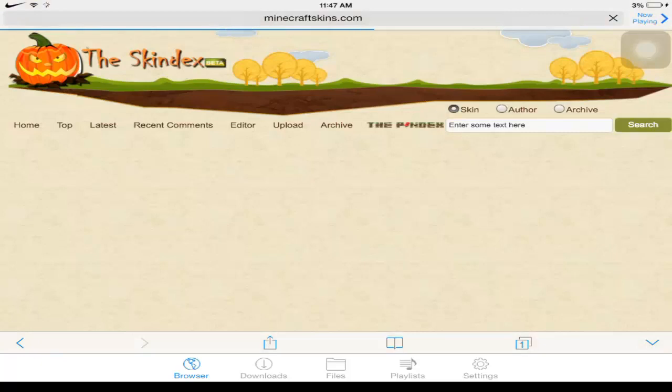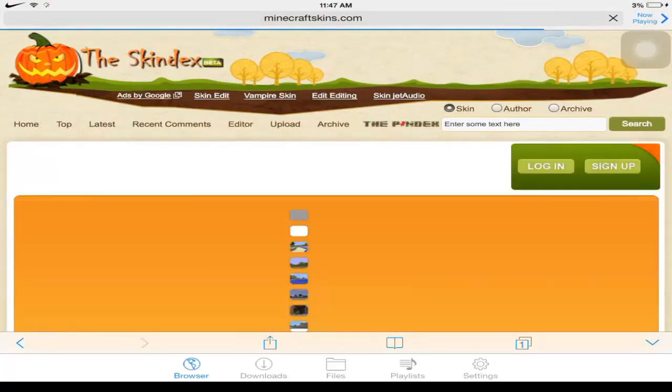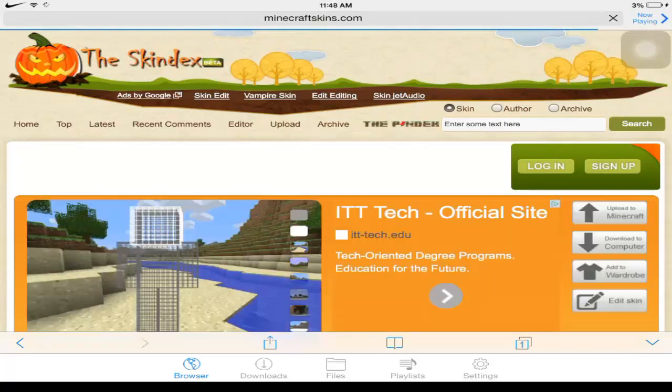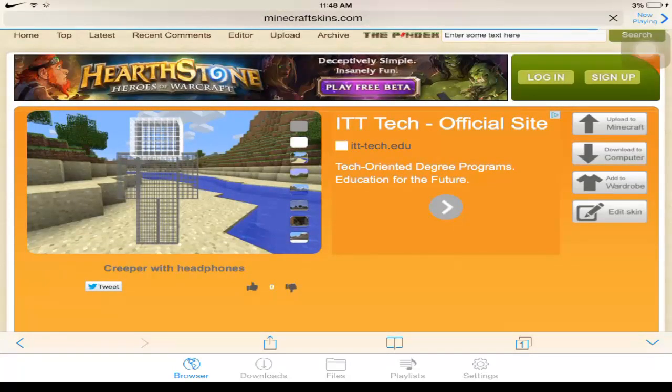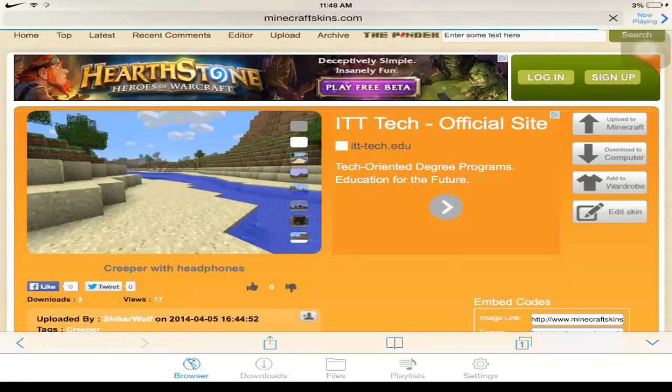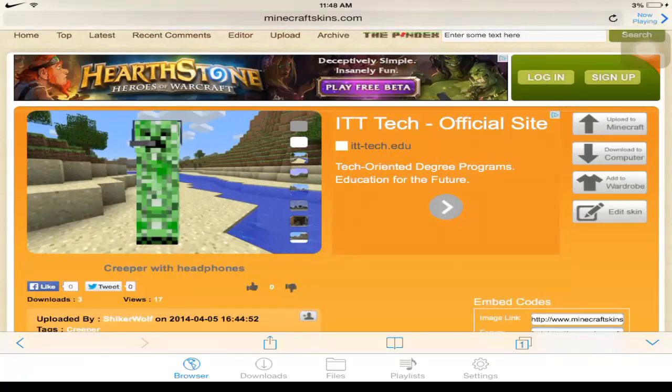The bad thing about this is your friend will not be able to see your skin. Or like if anyone else joins the game, you'll see the creeper skin. So that's what sucks. But I mean if you're gonna play by yourself, then it's worth it I guess if you want to have your own skin.